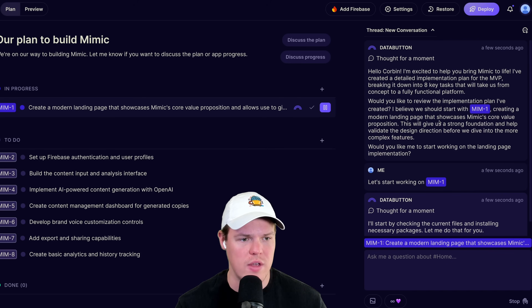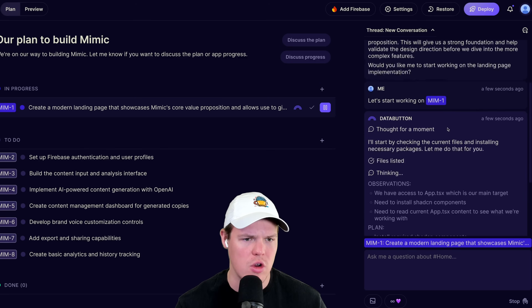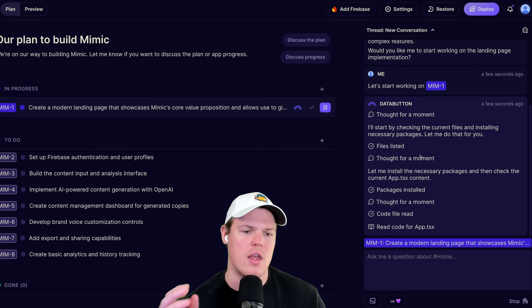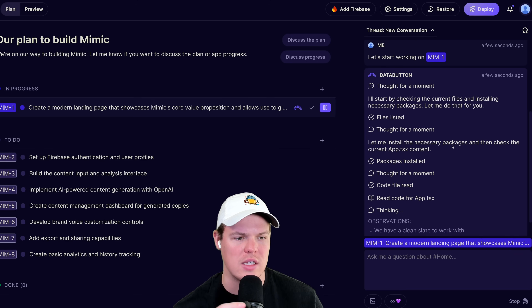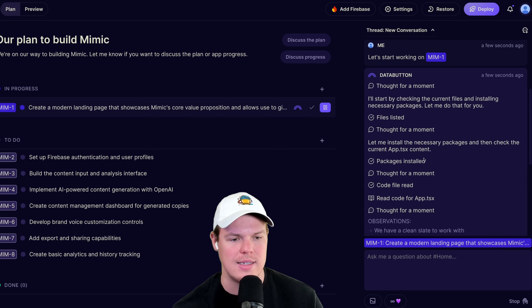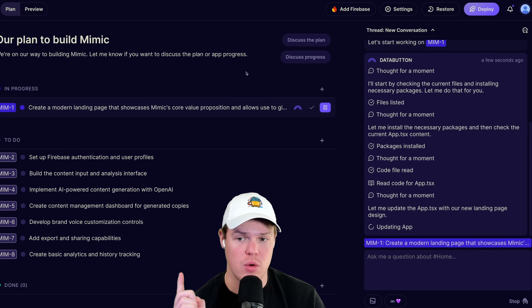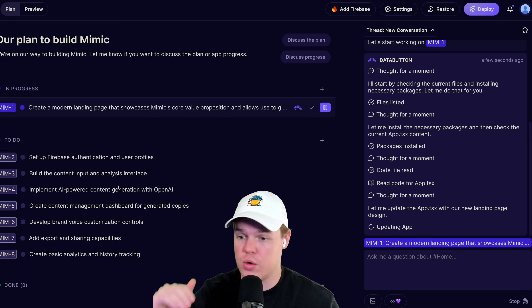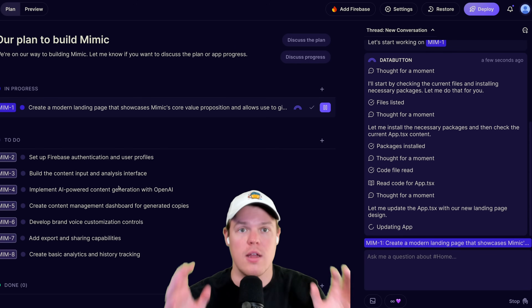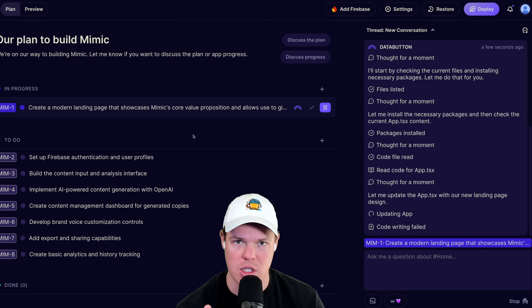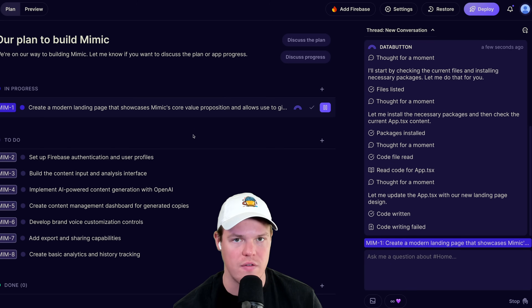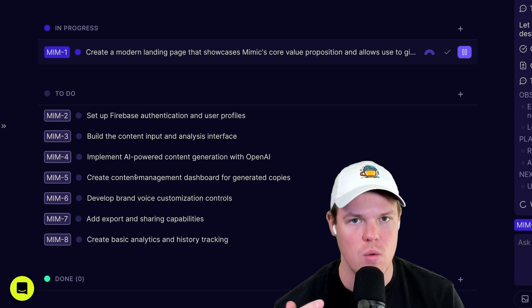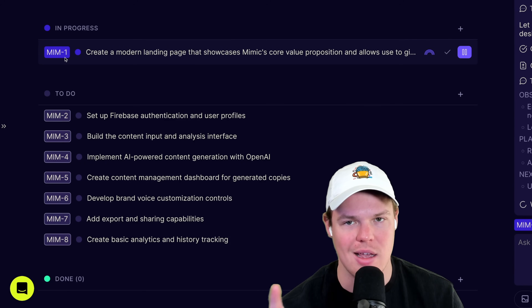One key thing about these AI agents is clarity - you can see exactly what it's doing. It walks you through its entire thought process: checking the current app TSX content, installing necessary packages, and chaining through its reasoning. I asked for one task and it's only doing that task - it's not shooting off doing tasks MM-3, MM-4, MM-5. That's fundamentally what makes these AI agents valuable. If I told an employee to do task MM-1 and they started on MM-5, that's not what I asked.